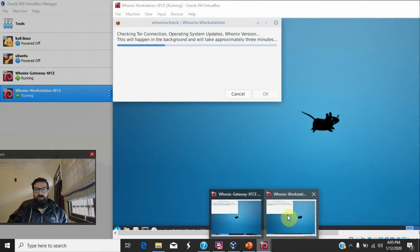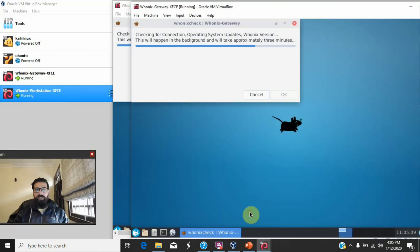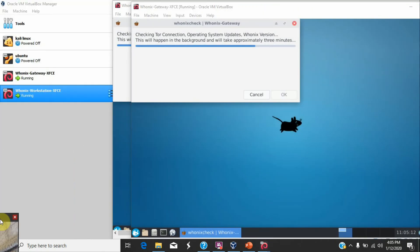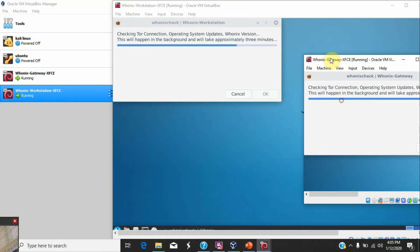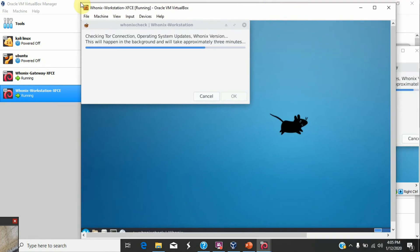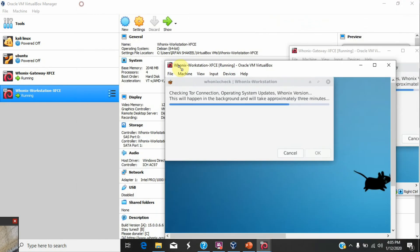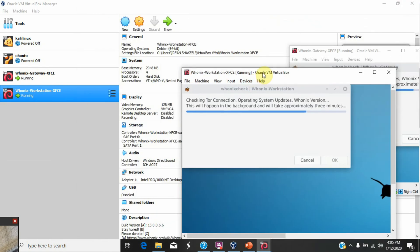So let me open the gateway and workstation in parallel. This is gateway and this is workstation.